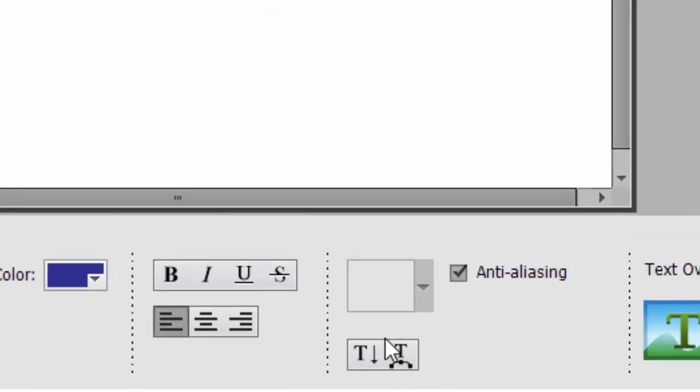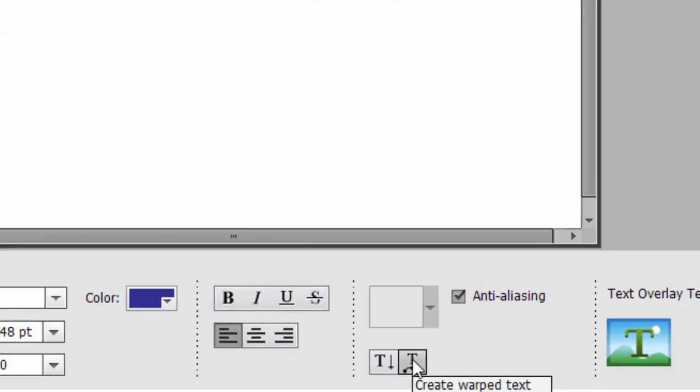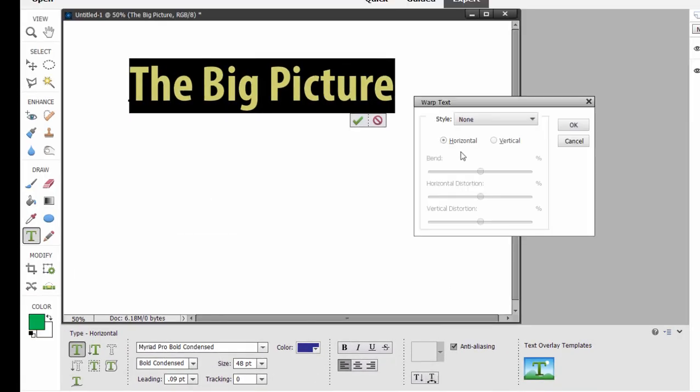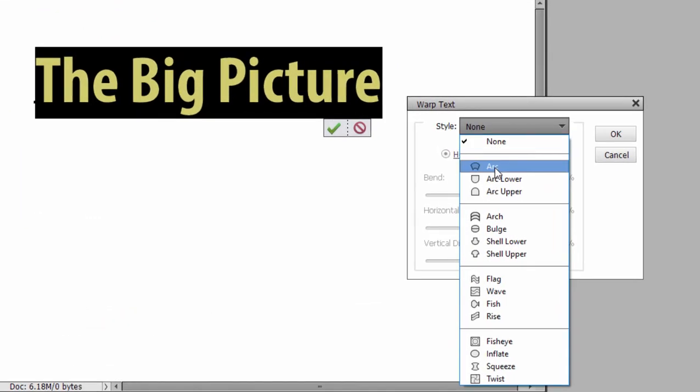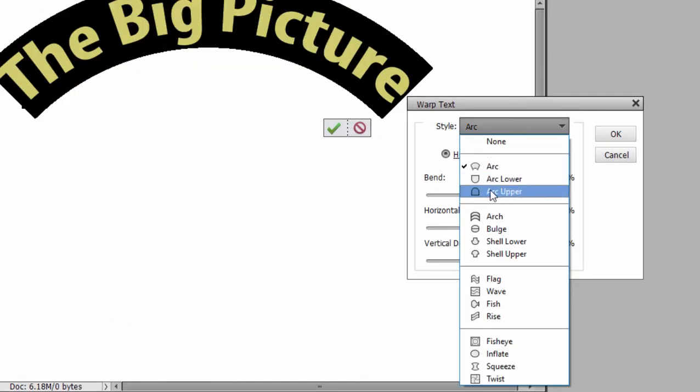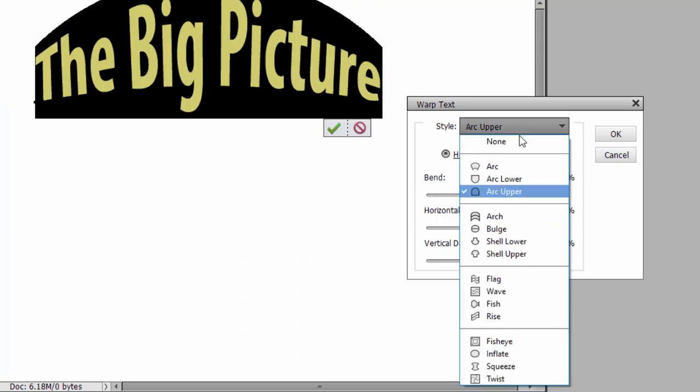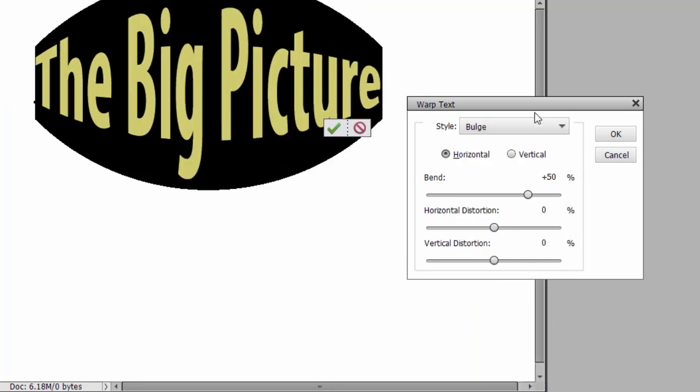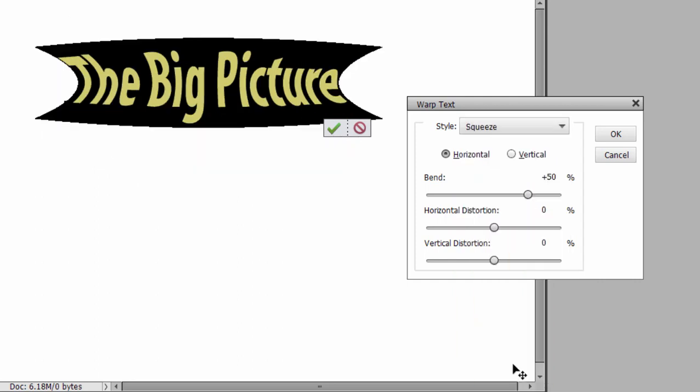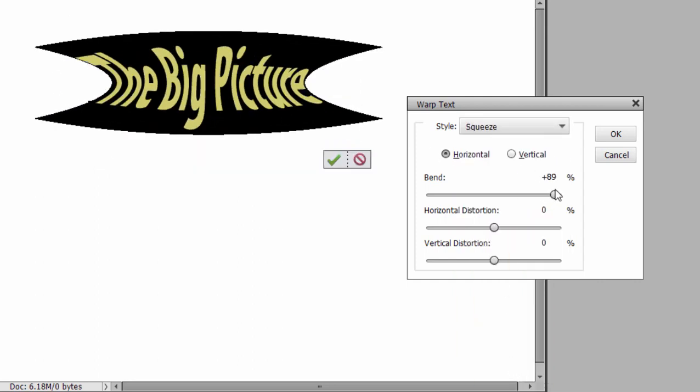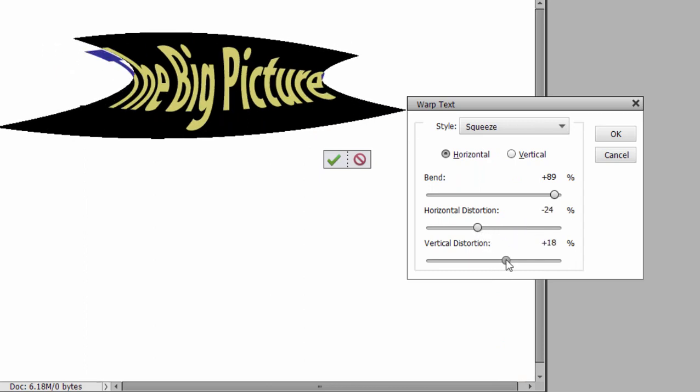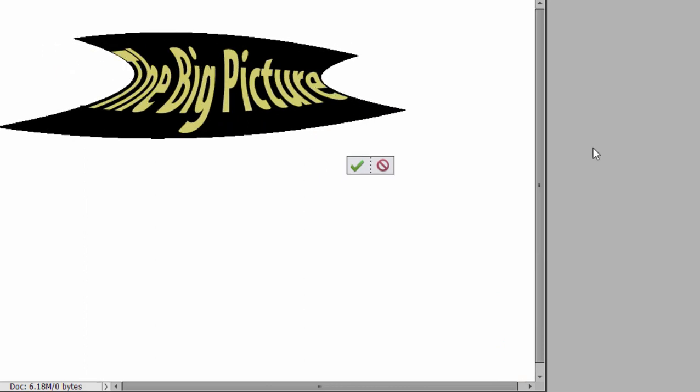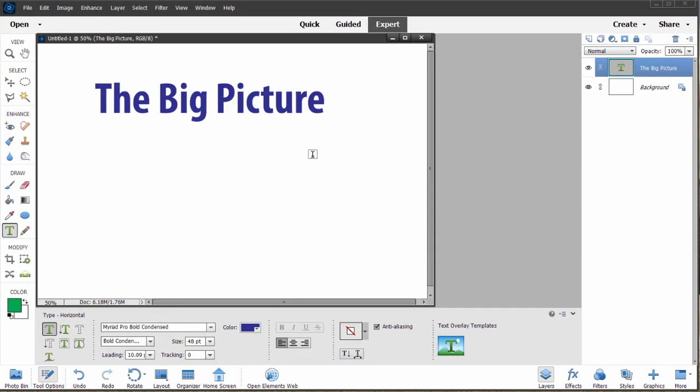For instance, if I select the text here and I go over here to the right, I have the option to warp the text in different shapes. If I click on this button here, I can select different shapes for the text: an arc for instance, an upper arc, a bulge look, a squeeze look. And then of course you can make some customizations to those different shapes to shape your letters and shape your title any way you want.